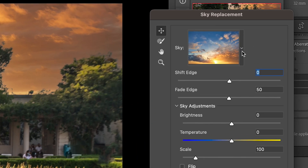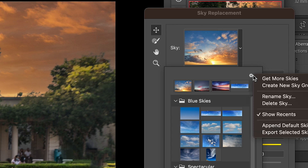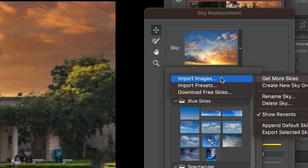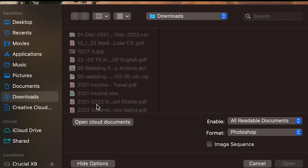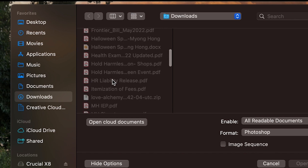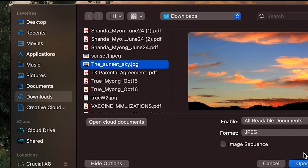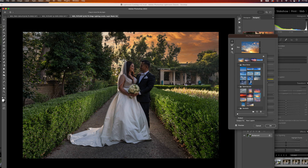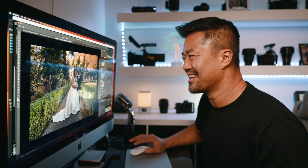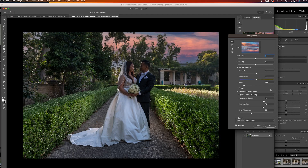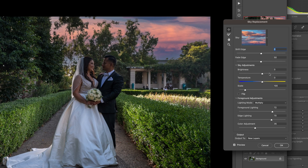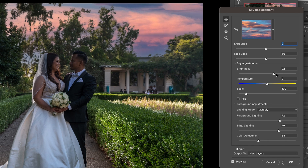Back in Photoshop's Sky Replacement dialog, click the sky icon, click the gear, choose Get More Sky, then Import Images, navigate to your downloads, and click on the sunset photo. Now you can use your own custom sky. You can mess around with the settings — make it brighter, make it bigger or smaller. Play around with the multiple selection options and have fun with it. When you're happy, click OK.